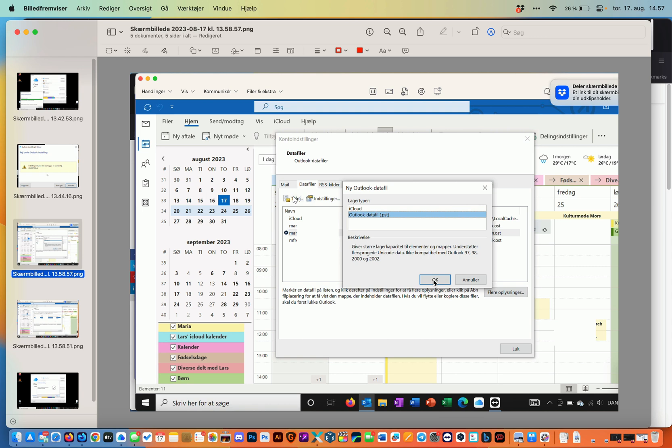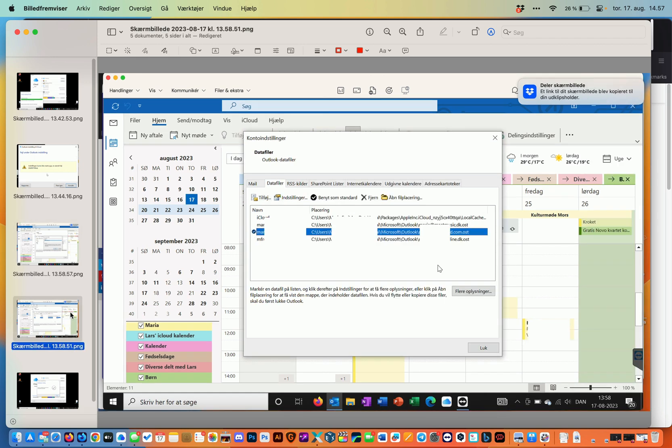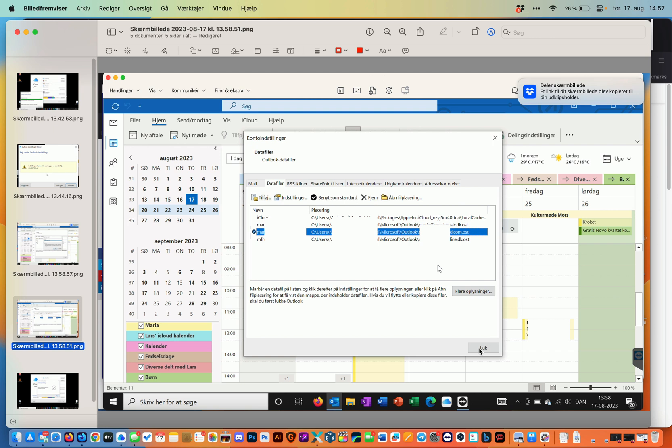And click OK and now there's something in here behind this window. Maybe I'll see it here. Yes it says use as standard like default. You click the PST file and you click use as default. Now you click close. You shut down Outlook.